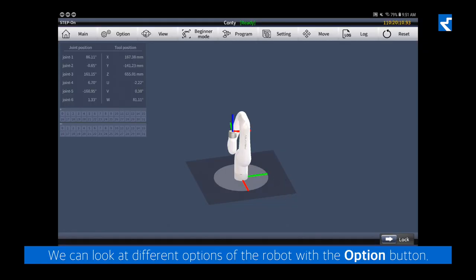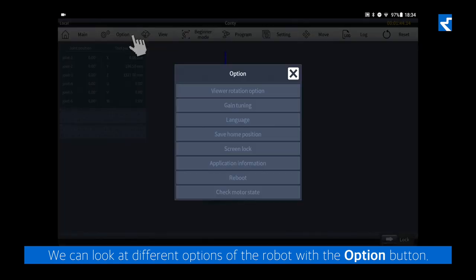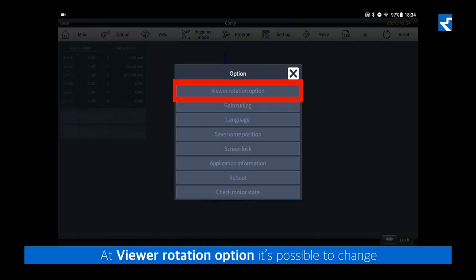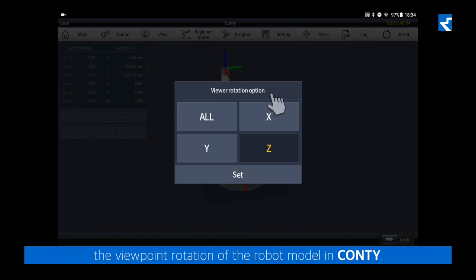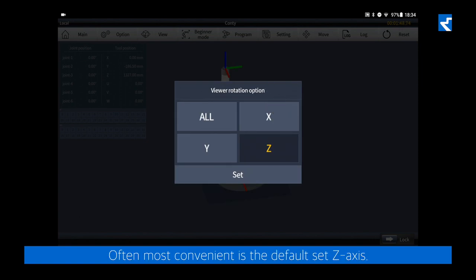We can look at different options of the robot with the option button. At Viewer Rotation option, it's possible to change the viewpoint rotation of the robot model in Conti. Most convenient is the default set Z axis.